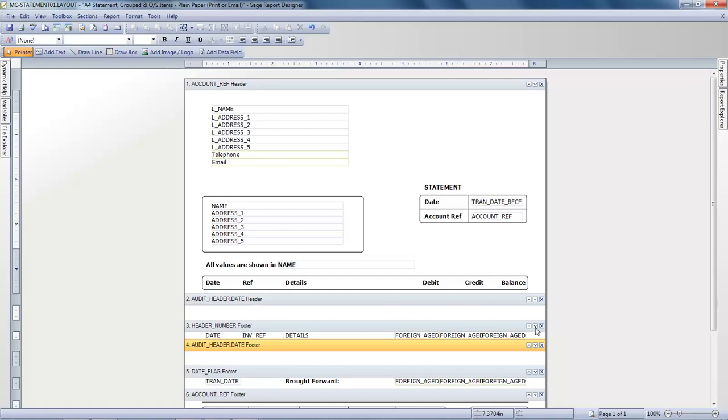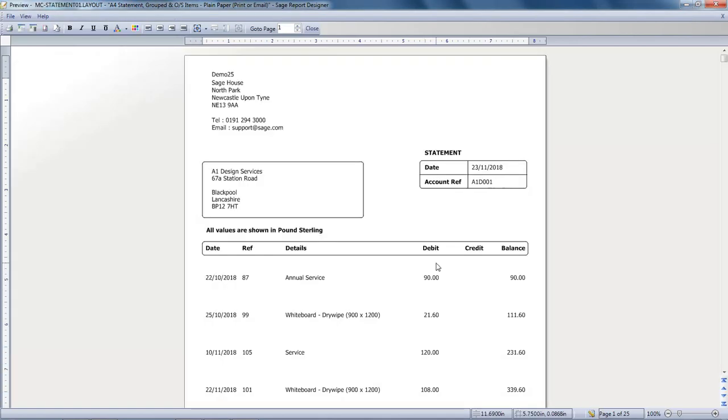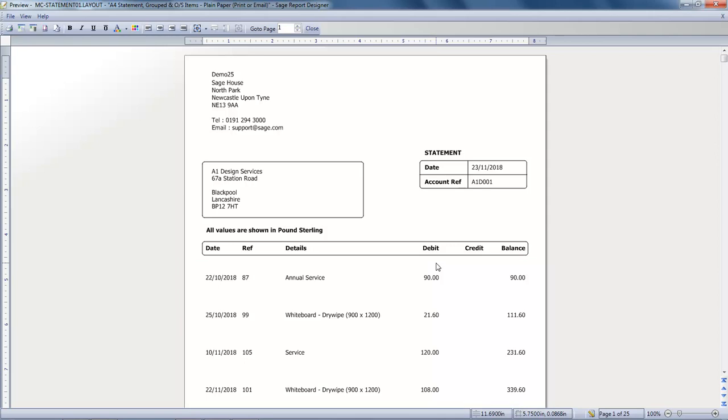We'll now just preview the layout, accept the default criteria. And the transactions are now in Date Order. Now there are all big gaps between the two transactions and we'll address this next.